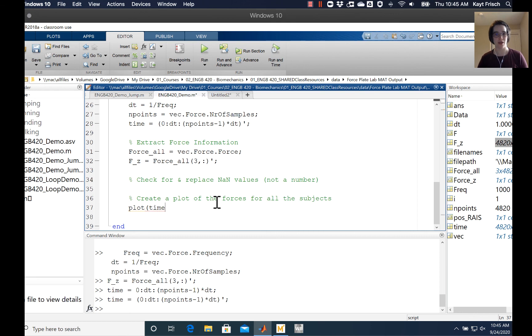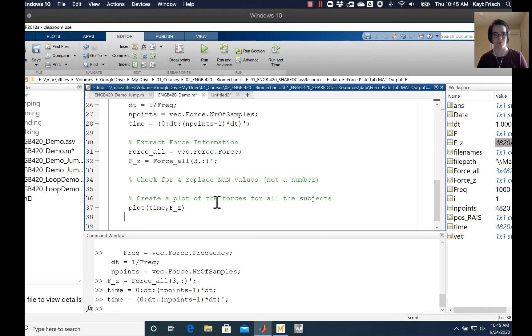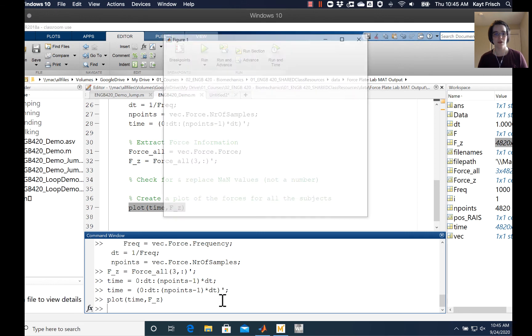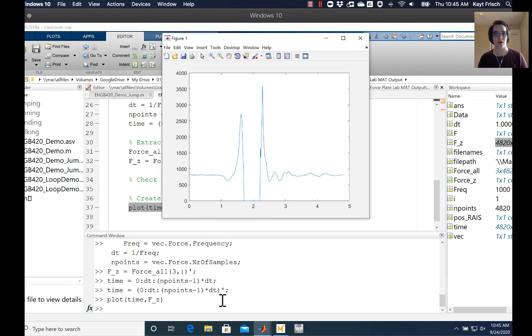and plot time comma fz - the force in the vertical direction. We'll do that at the command window since we're not running the code right now. We should get a plot that looks like force as a function of time.